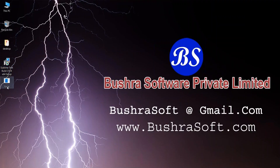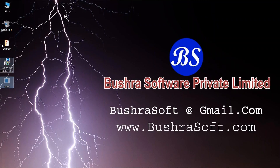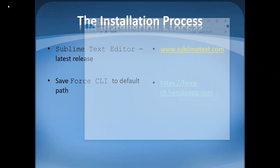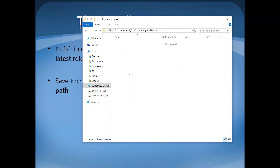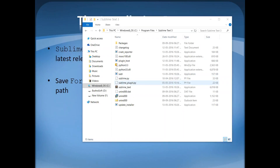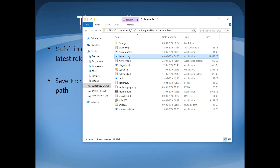The next thing I need to do is move Force CLI to the root folder of Sublime Text editor. I'm cutting it and moving it to C drive > Program Files > Sublime Text 3. I'll provide the necessary permissions. So Force CLI is now in the root folder of Sublime Text, because the Salesforce Lightning plugin will work in combination with Force CLI.